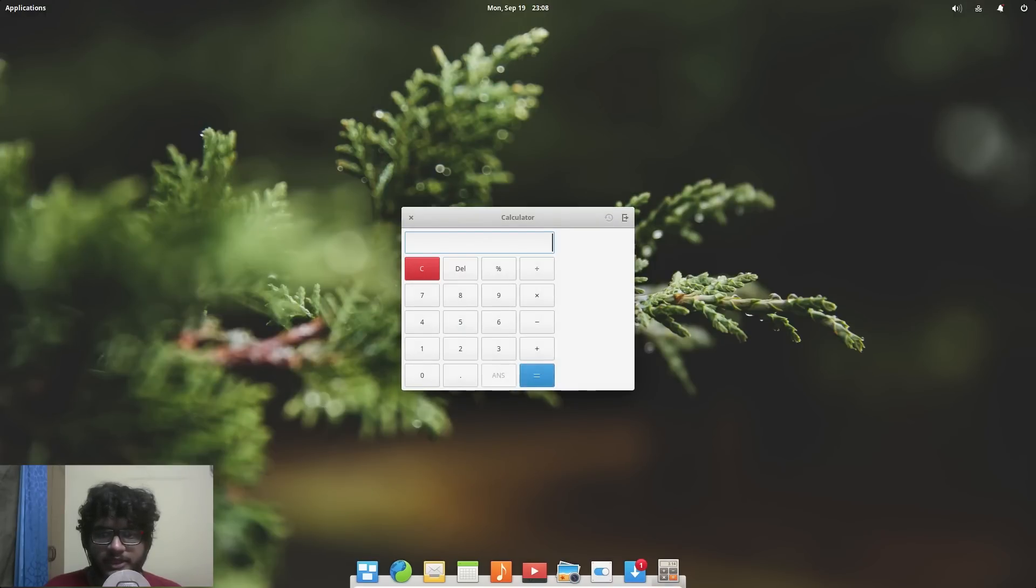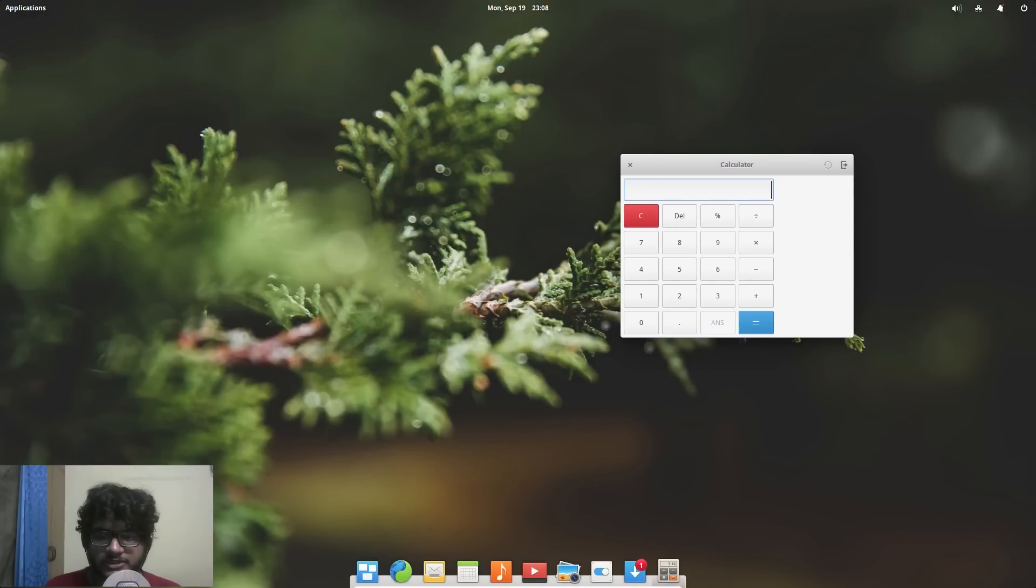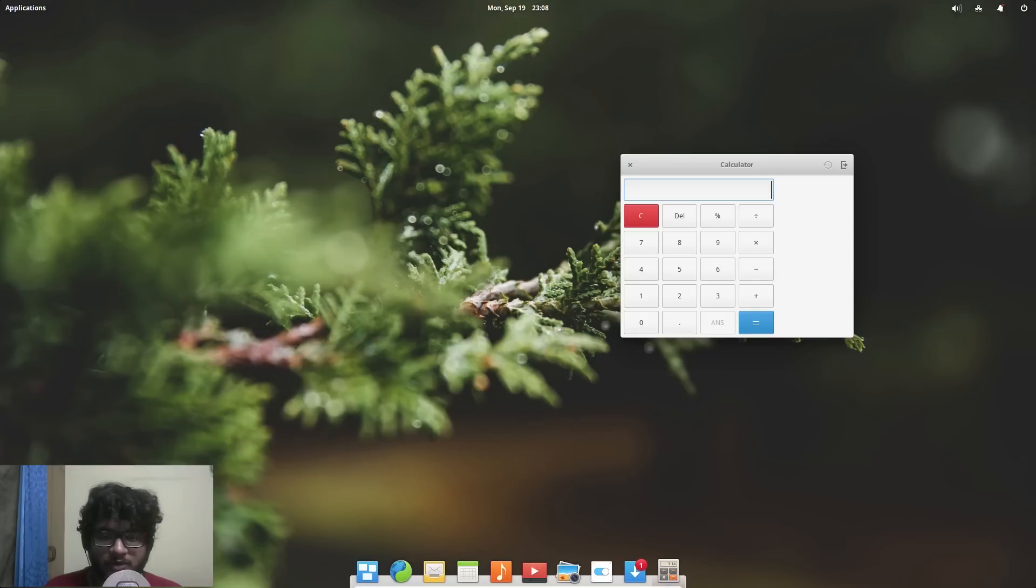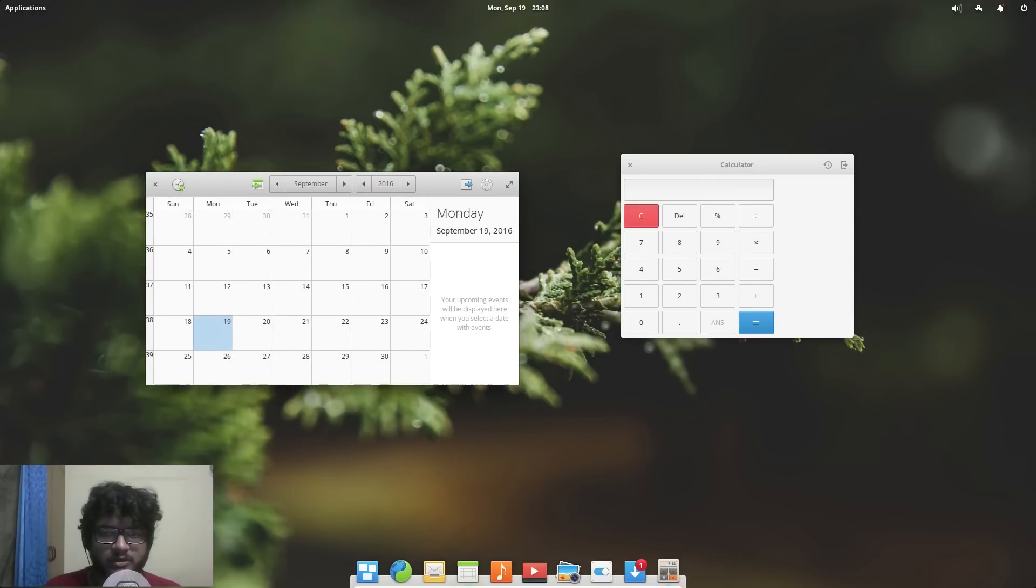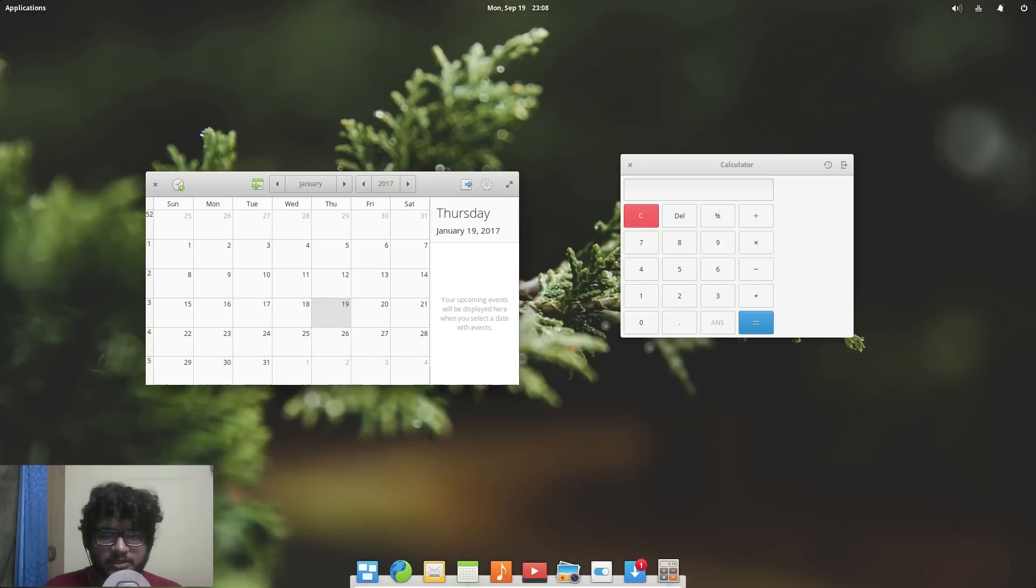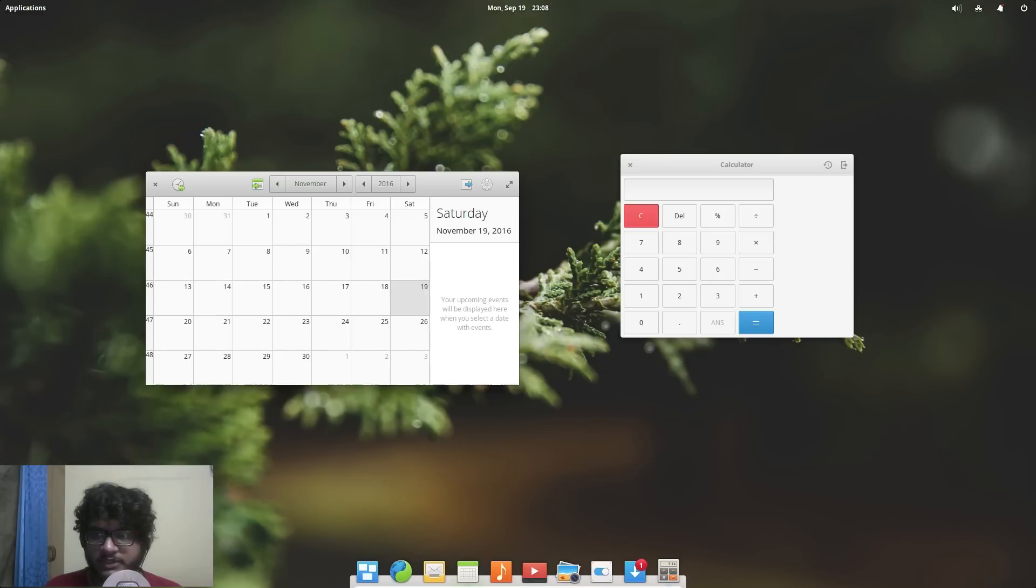Now they have done a lot of modifications to the GUI which is of course based on GNOME or GTK. So we have our calculator and calendar applications. Now they do look custom so a lot of facelift has been done there.